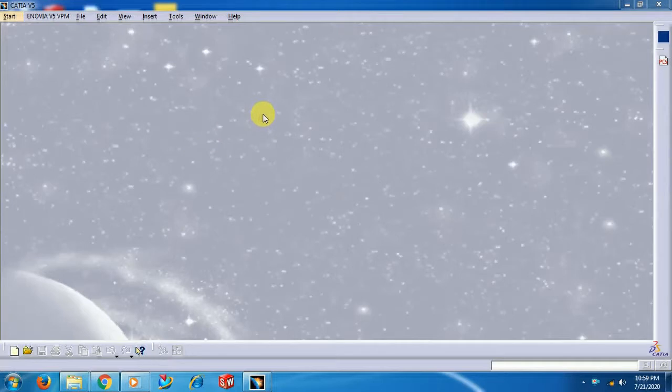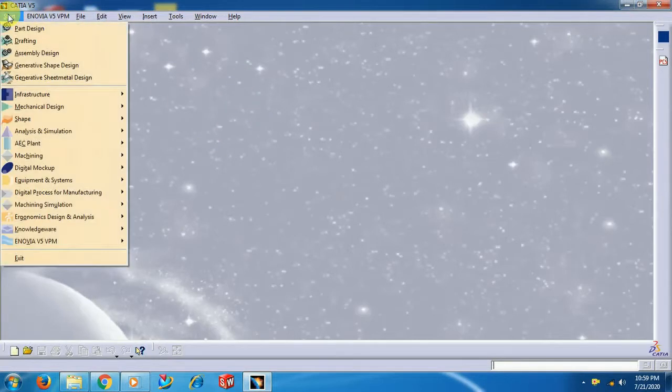Welcome to Imperial CAT System. In this video we see the draft command in CATIA V5.